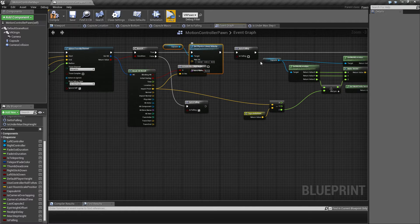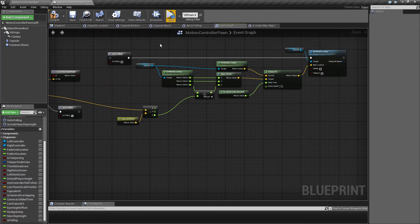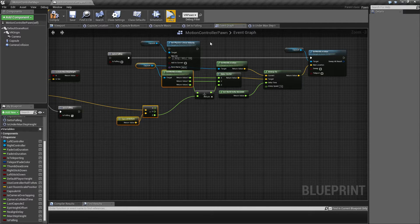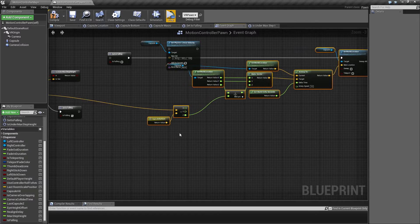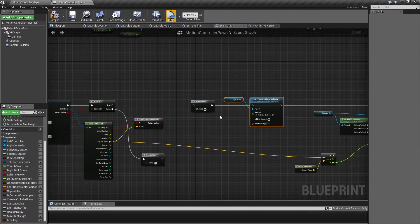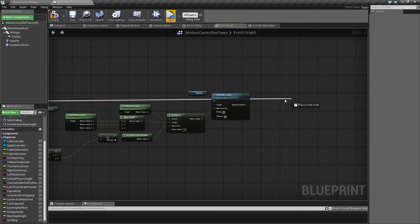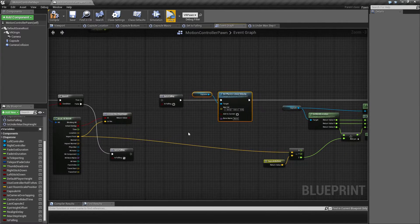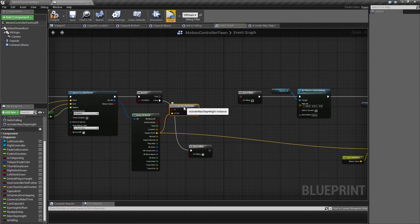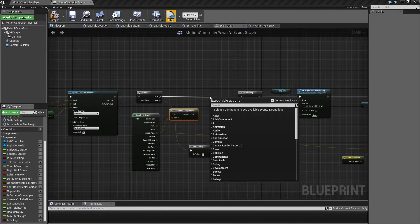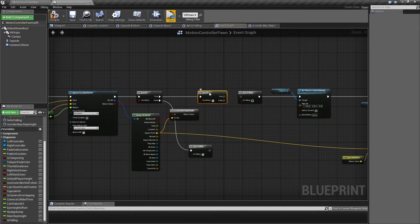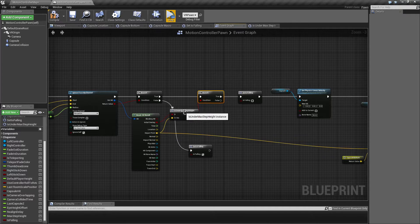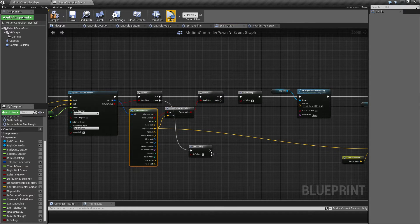And then I'm just going to take this part here with the velocity and I'm going to move that to the other side here. And we're going to need a little bit more space. I'm going to move this stuff over here. So with this bool here, we're going to make a branch and only continue if we are under that max step height here.